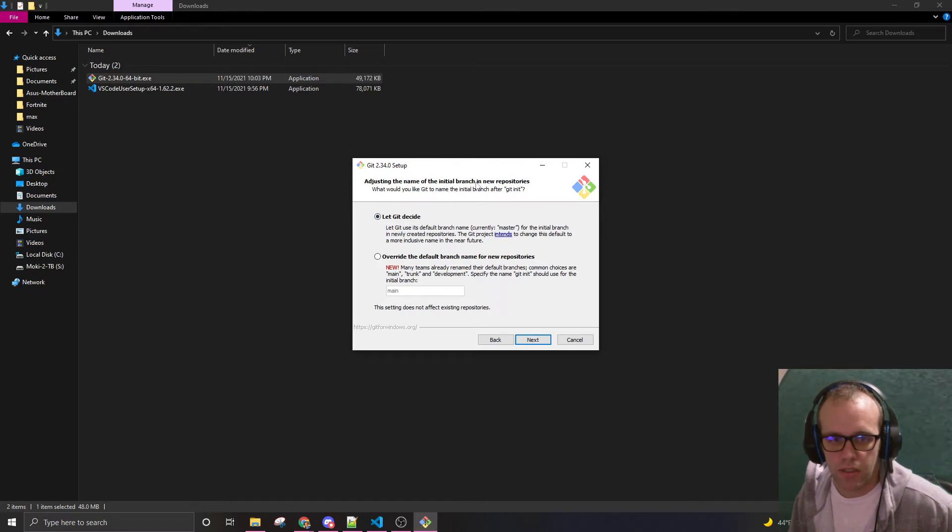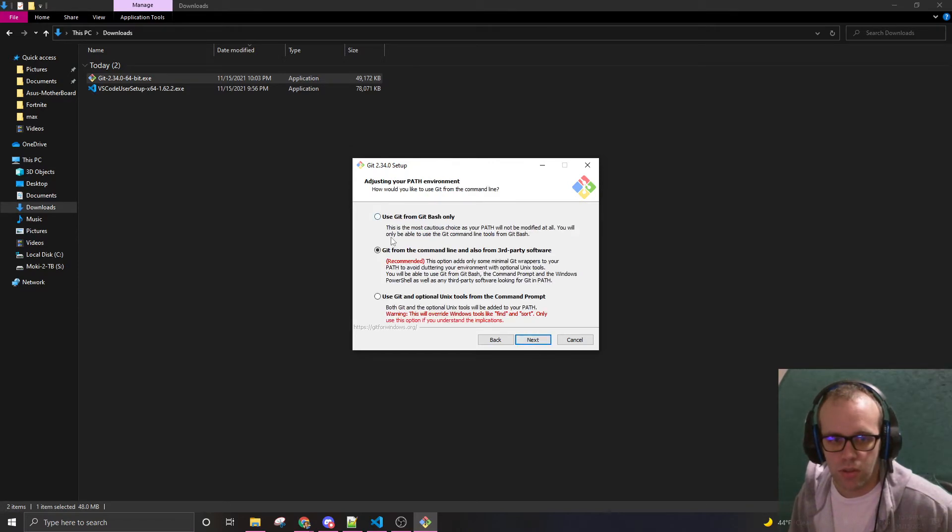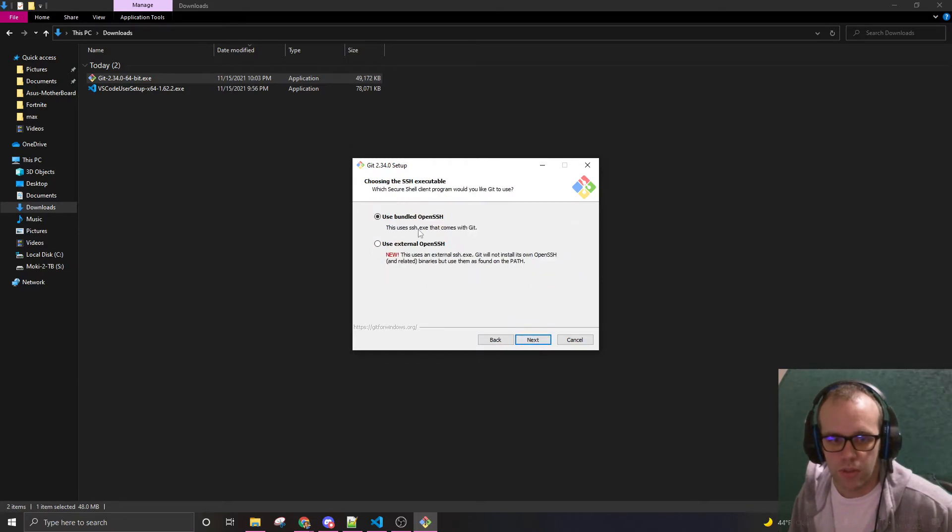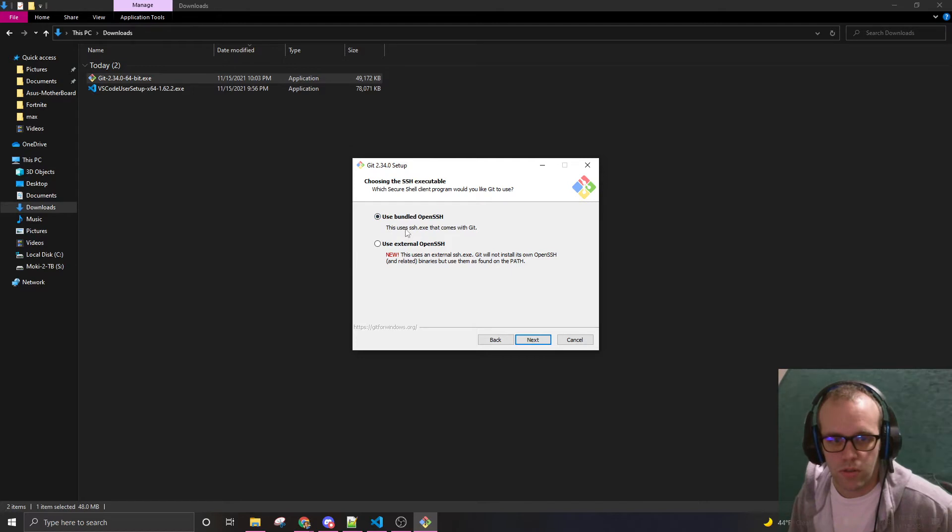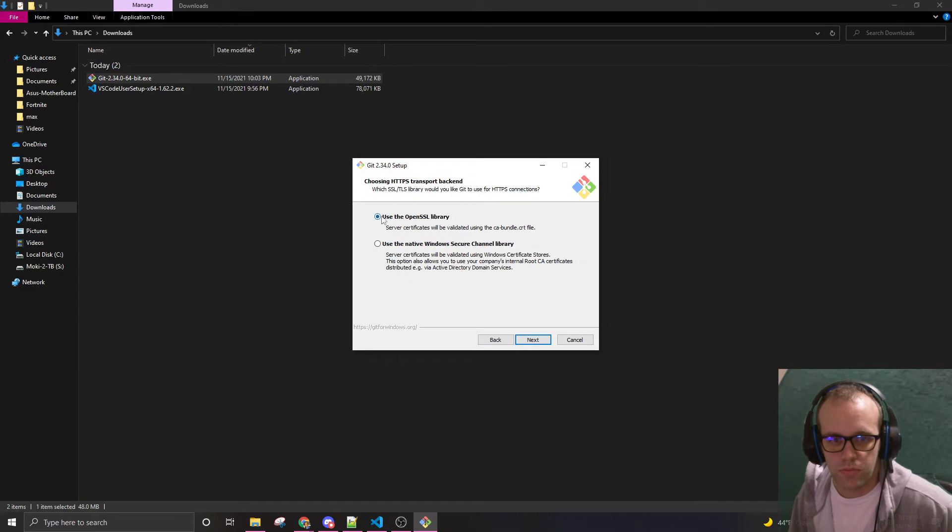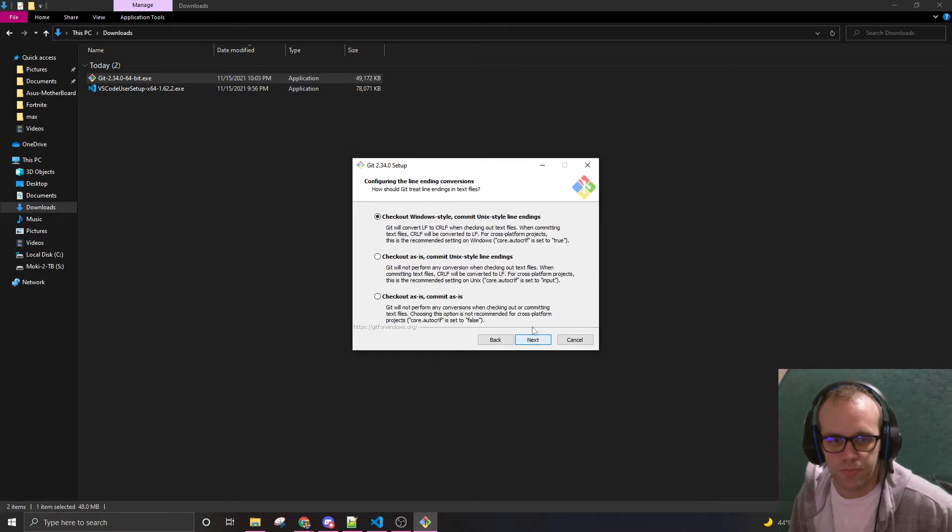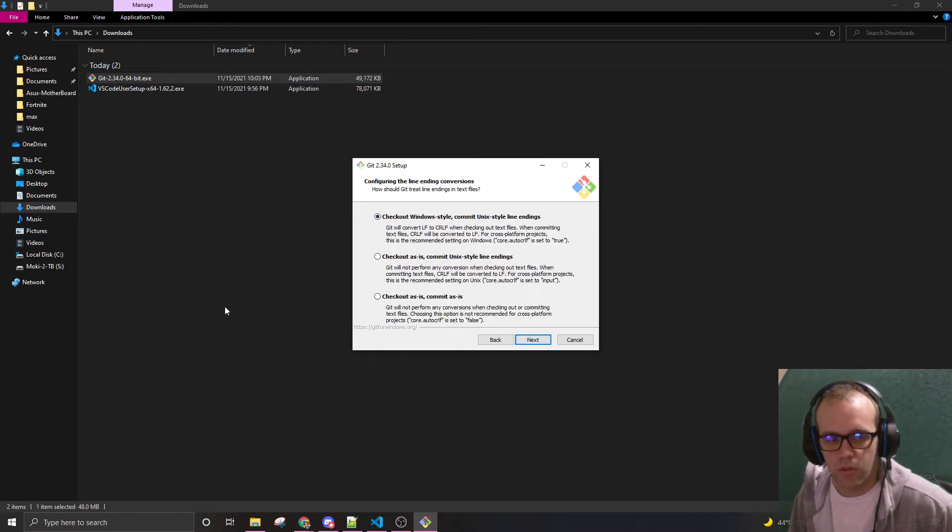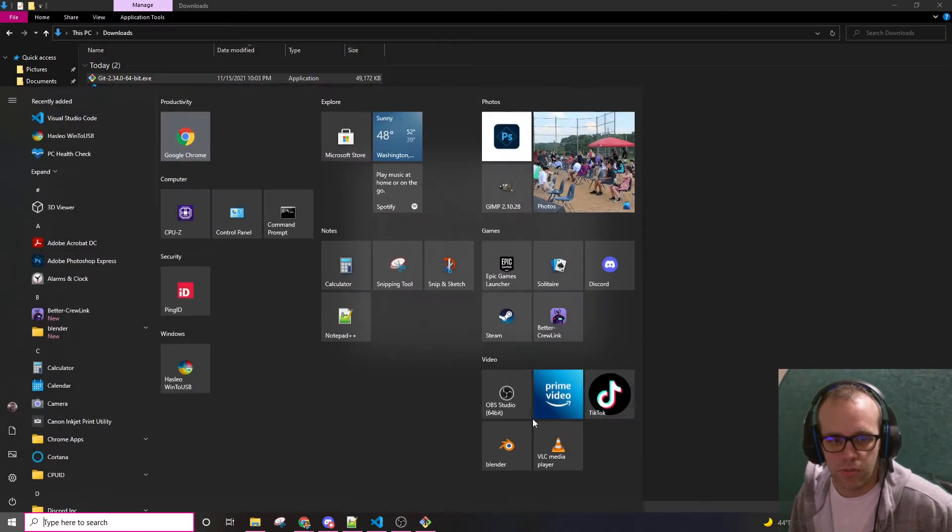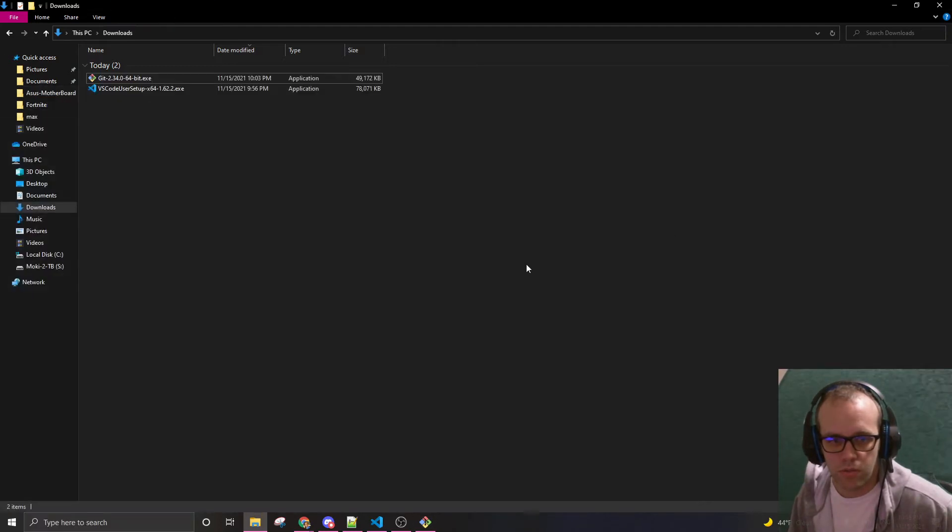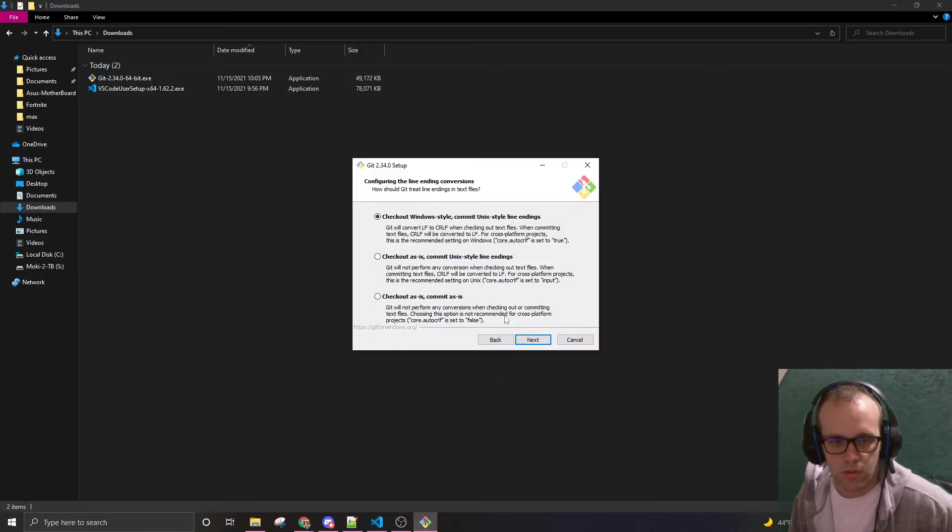Let git decide. Initial branches. This is recommended. Git from the command line and also from third-party software. That's the path environment. Use bundled open SSH. Use the open SSL library. These are basically the defaults. Let's check out Windows style. So I'm on a Windows system. So I'm going to keep it like that.